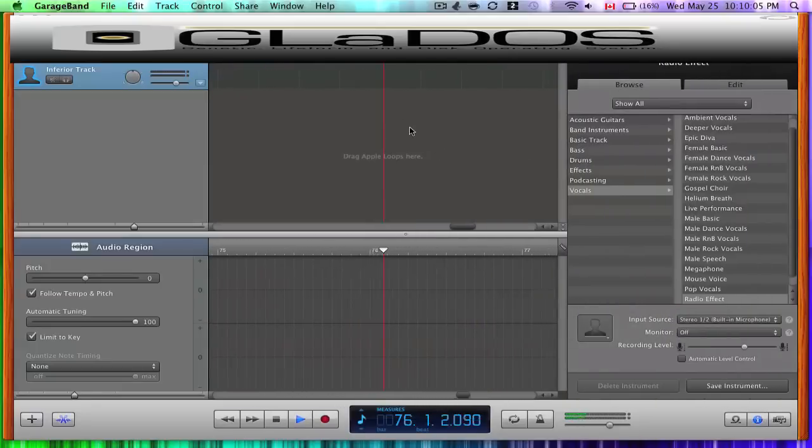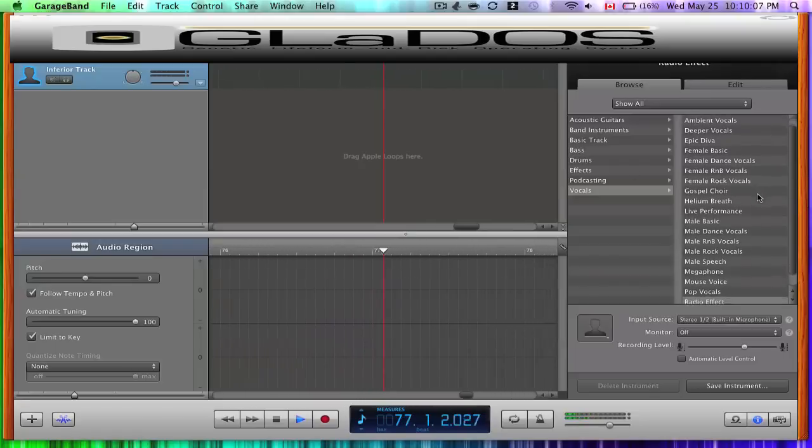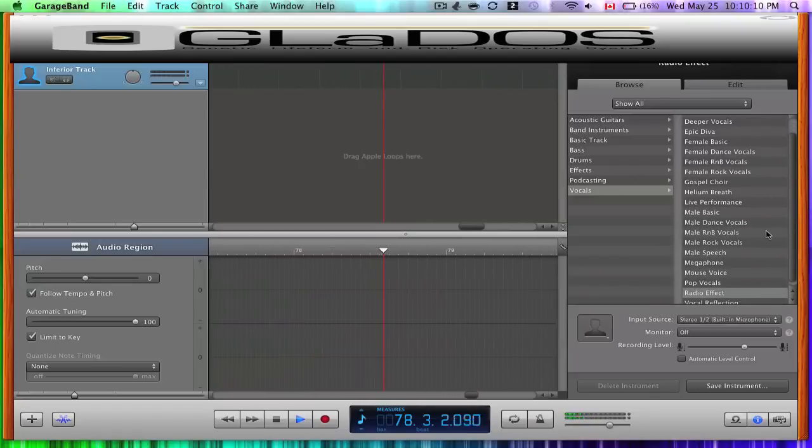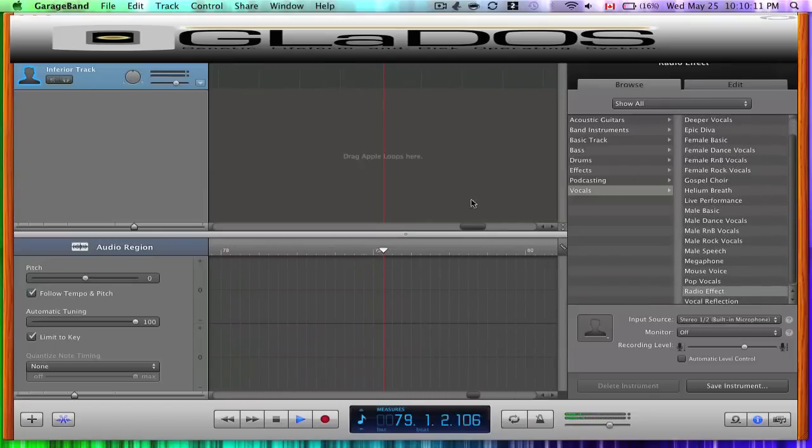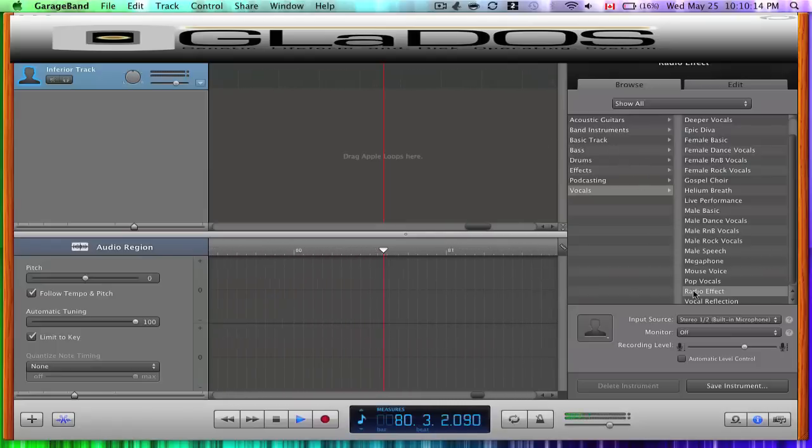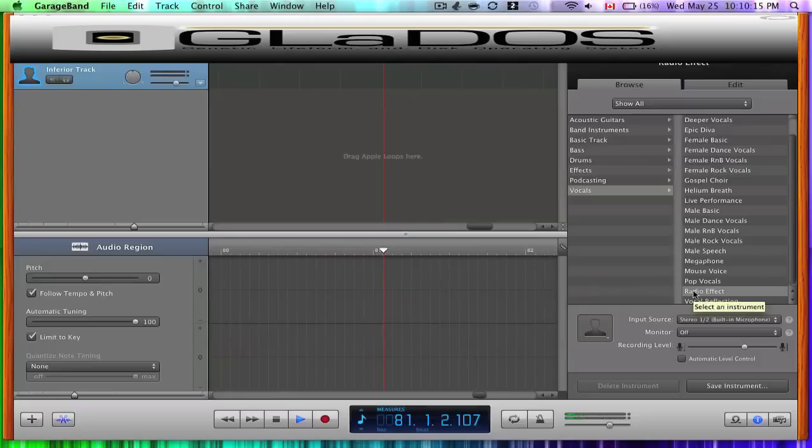Scroll down with your loyal mouse into the radio effect. Oh look, it is already highlighted. My bad. Mouse, do what I tell you and click it now.